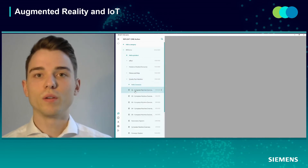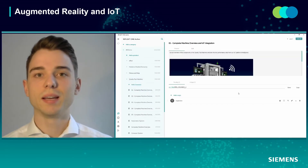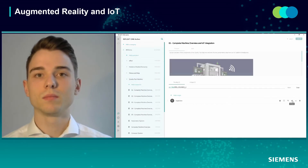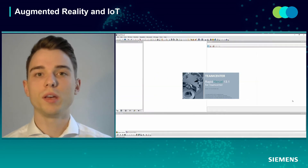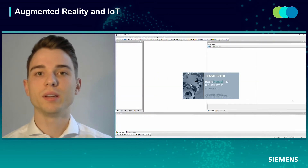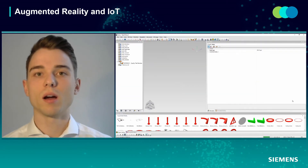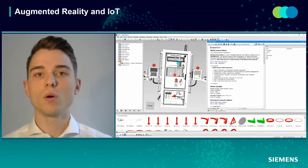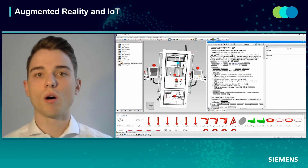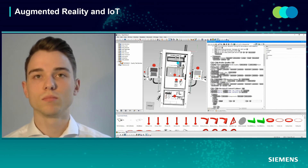Thank you, Christoph, for that very interesting insight. In the next step, I would like to show you how we integrate the IoT data in our AR application. Therefore, we switch into the authoring environment RapidManual.